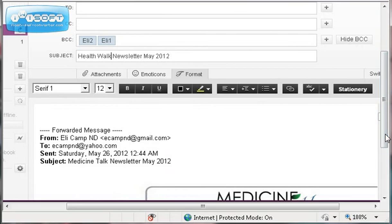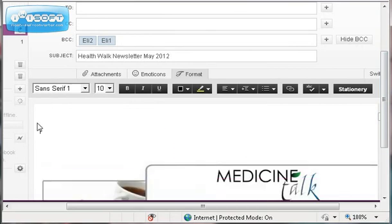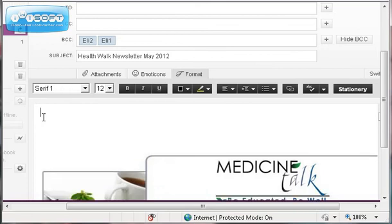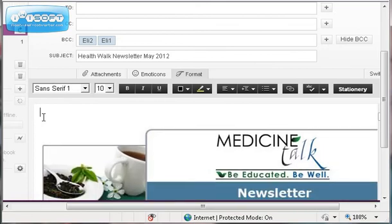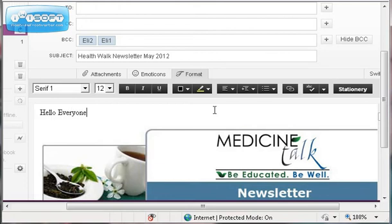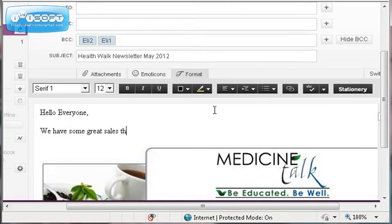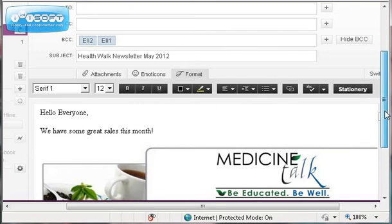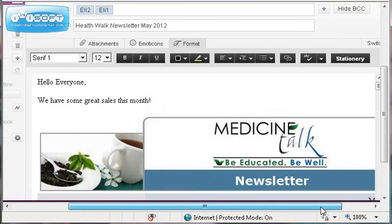Then you drop down into the body of the email and you want to delete this automatically populated forwarding address that happens every time you forward an email. At this point you could say hello everyone, whatever you want to say, however you address your patients. We have some great sales this month. So this is one place that you could put a message, special events, special announcements.